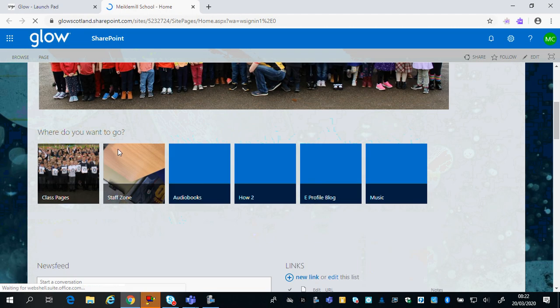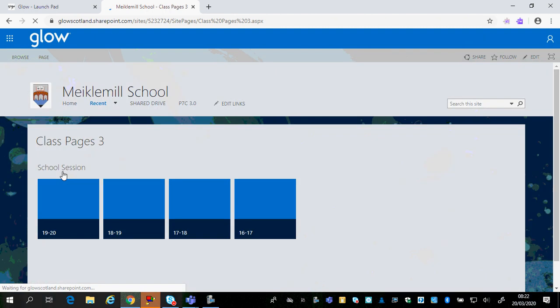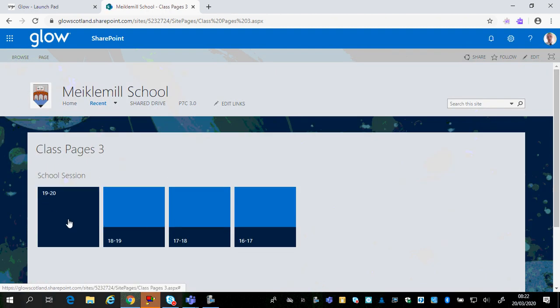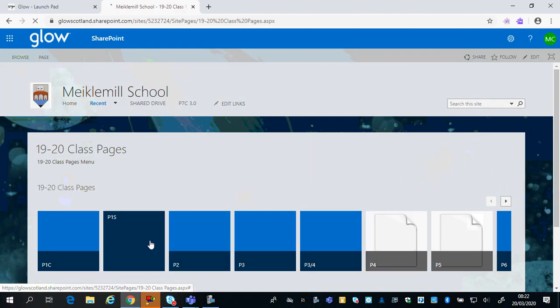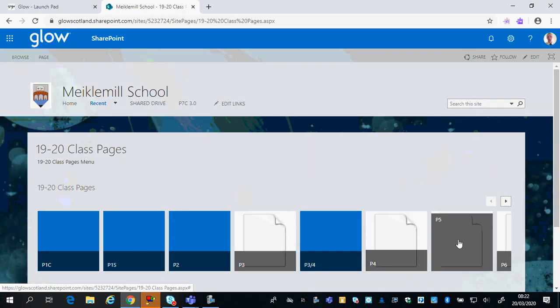Here you'll find Class Pages, Second Class Pages, 19/20, and then choose your class.